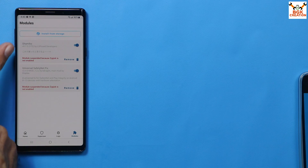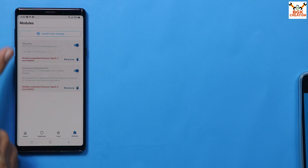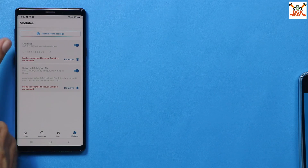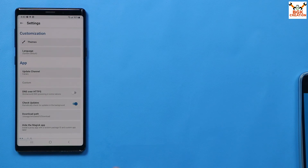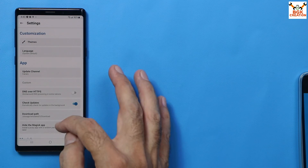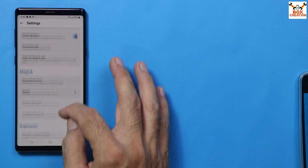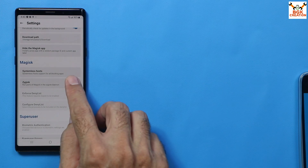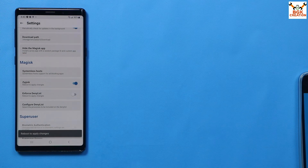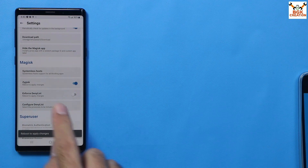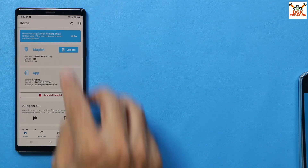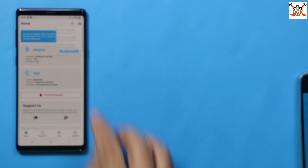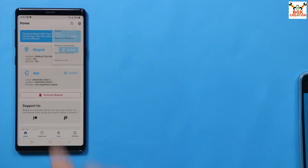Go to the Module section — you will see two items there. Go back to Home, then tap Settings, scroll down and turn on Zygisk, then turn on Enforce Deny List. Go back, tap the reboot option, and tap Reboot to Recovery — we have one more thing to do.